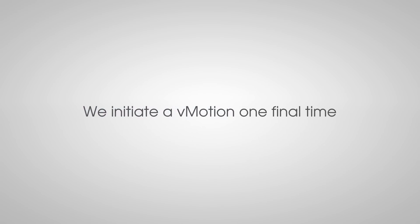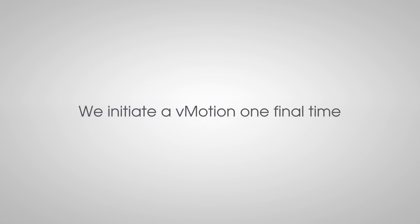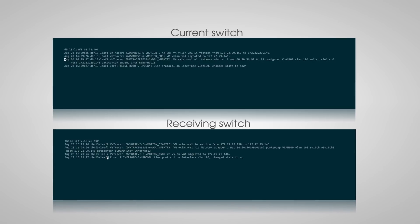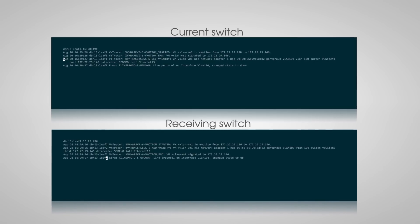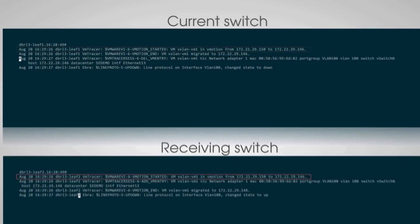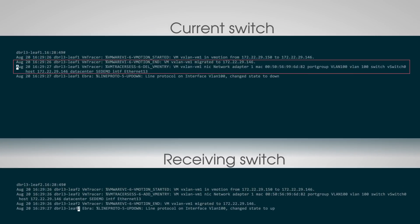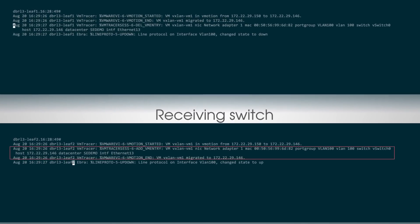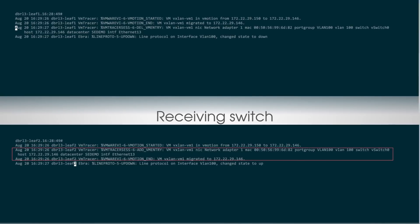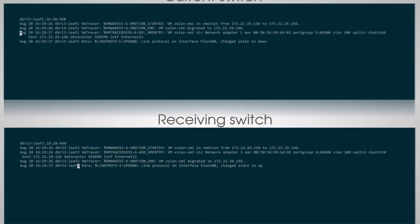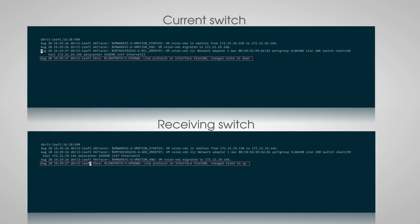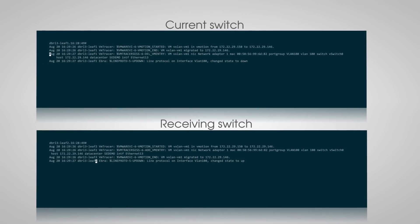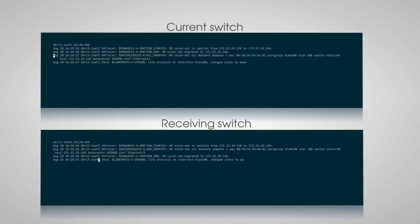Now let's watch the network logs as we initiate a vMotion one final time. Let's pull up the terminal on both the current switch and the receiving switch. Start the vMotion and we can see the VM moving, the VLAN being torn down, the receiving switch standing up a VLAN, binding it to a VXLAN VNI, instantiating the default gateway, and learning the ARP entry in the ARP table.